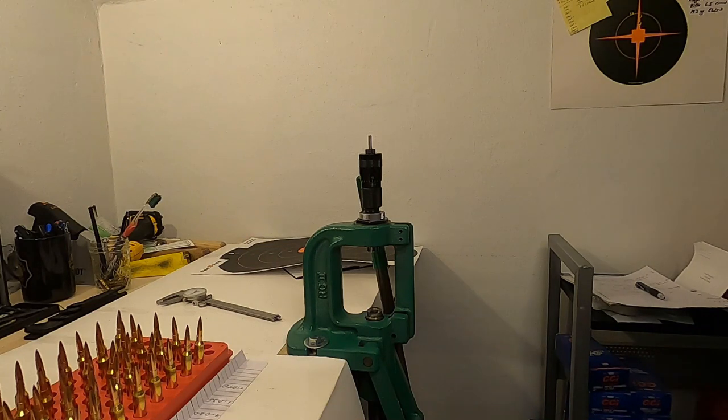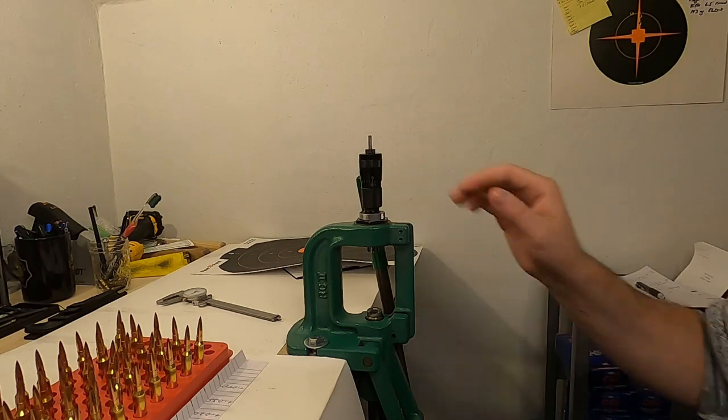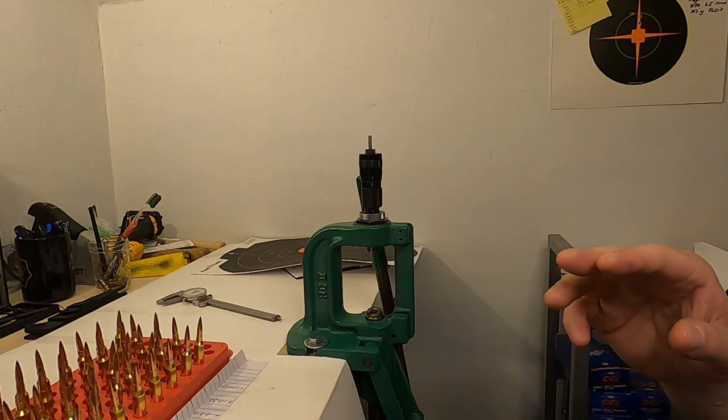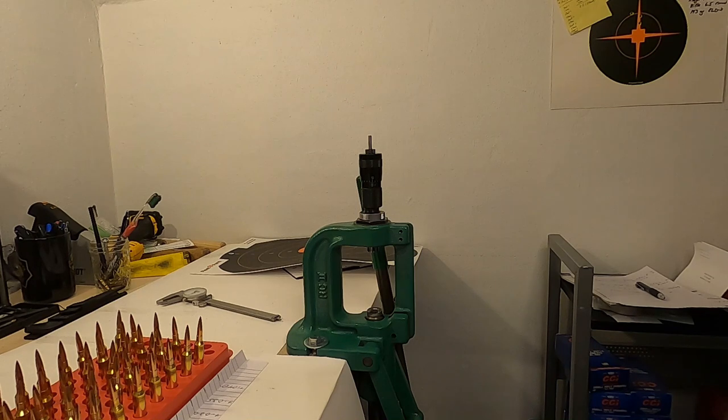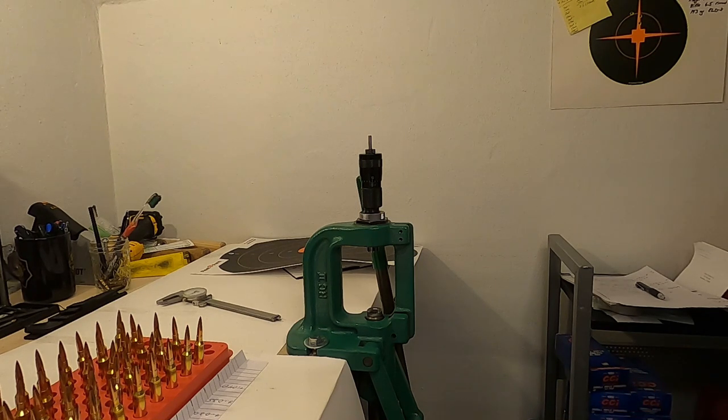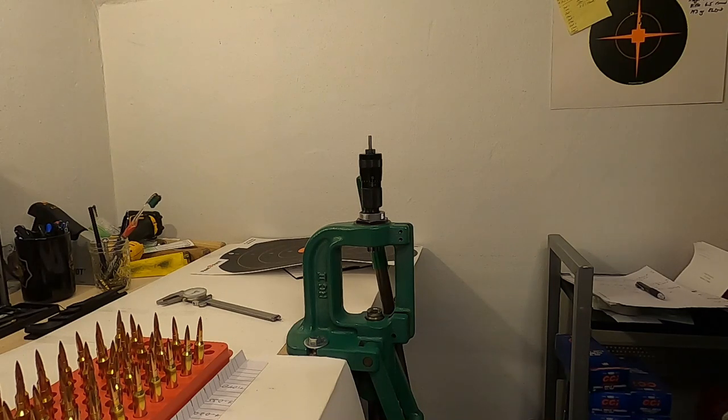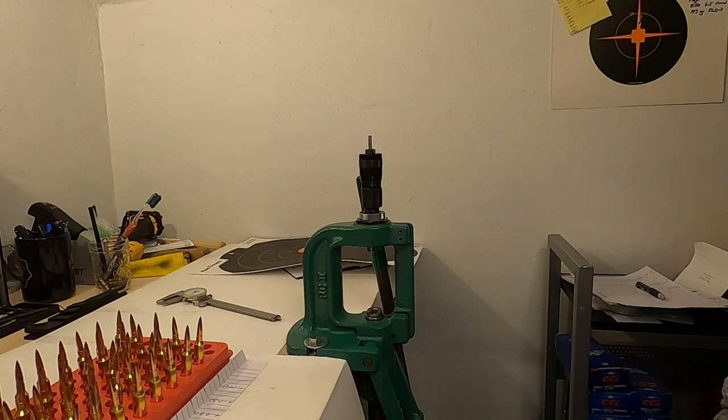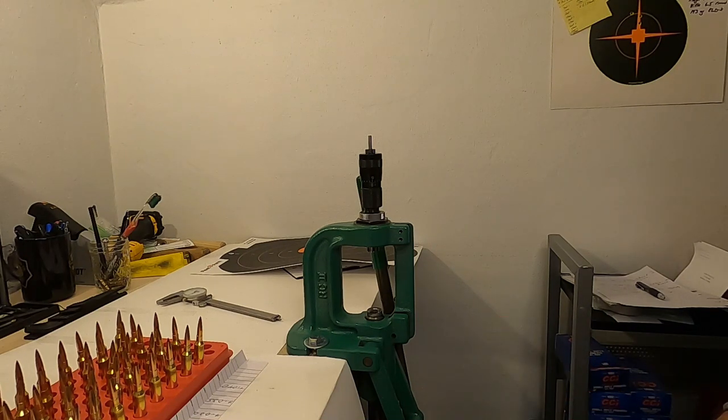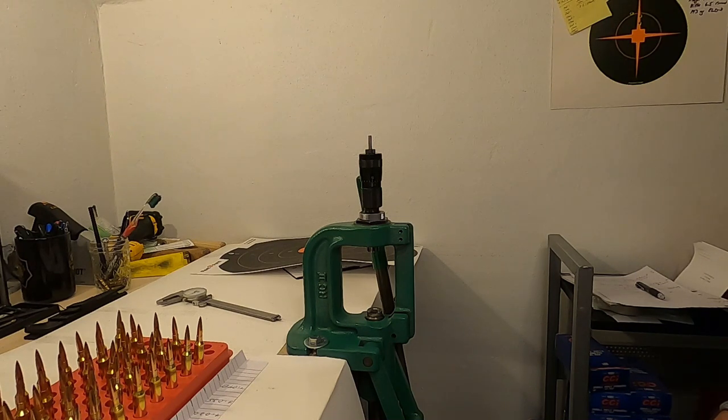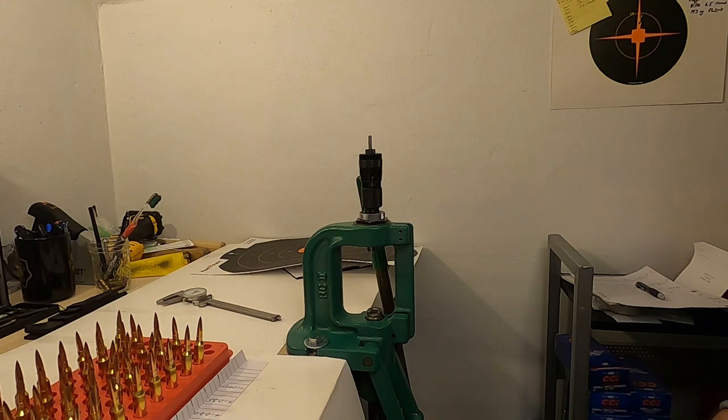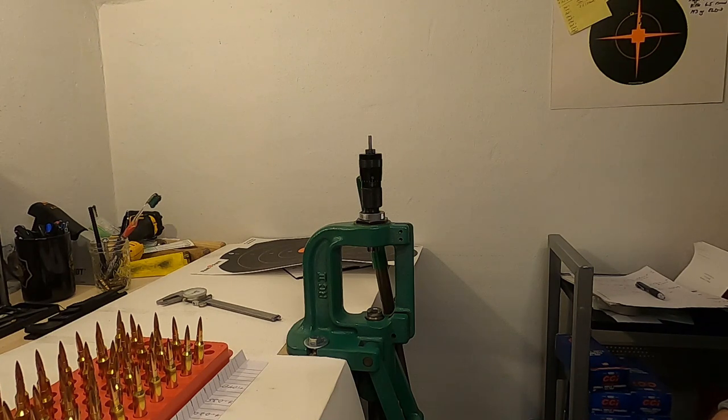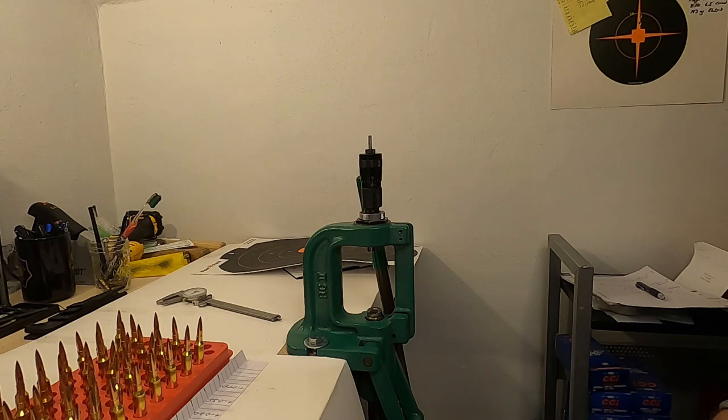Now one thing that you're going to notice is that even though I was adjusting the seating depth 5 thousandths at a time, the rounds that I measured are between 5 and 7 thousandths of a difference. Well, each individual bullet, that point of contact with the ogive for where I'm measuring, might be slightly different. You could take this to another step if you really wanted to and measure out all your bullets before seating them to try and separate them into groups by different lengths to the ogive from the base of the bullet, and you will see that you will have some differences.